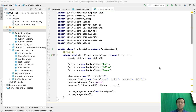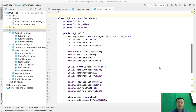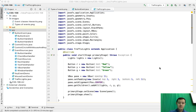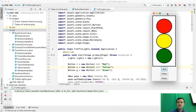Hello everybody! In this video we're going to be looking at an example traffic lights and we're going to be handling the events in this example. Let me just run it to show you how it looks like. This is the result — we have traffic lights red, yellow and green colors and three buttons here: red, yellow and green.